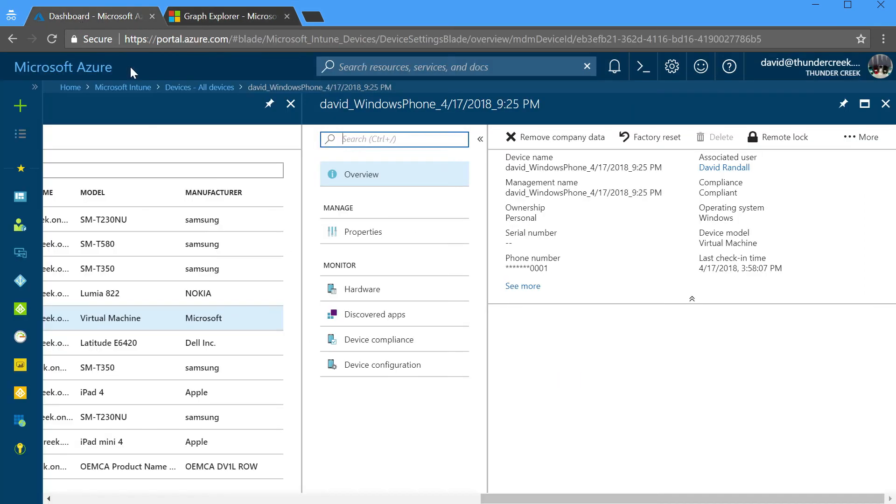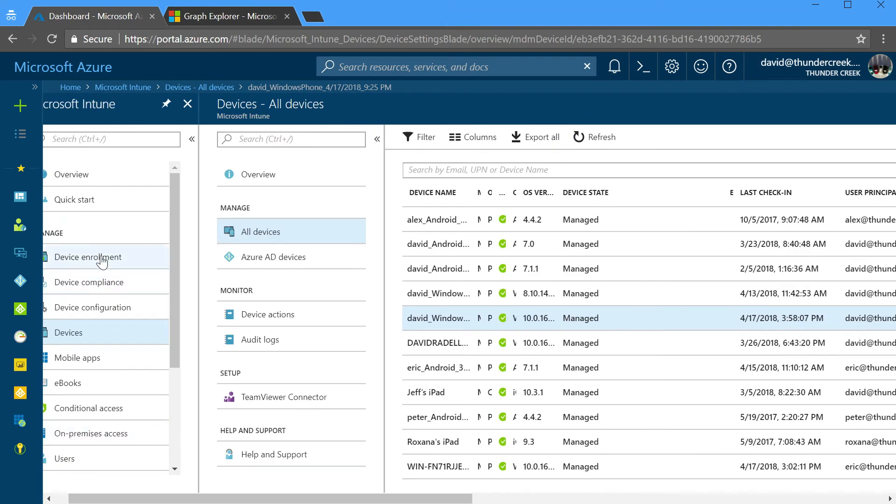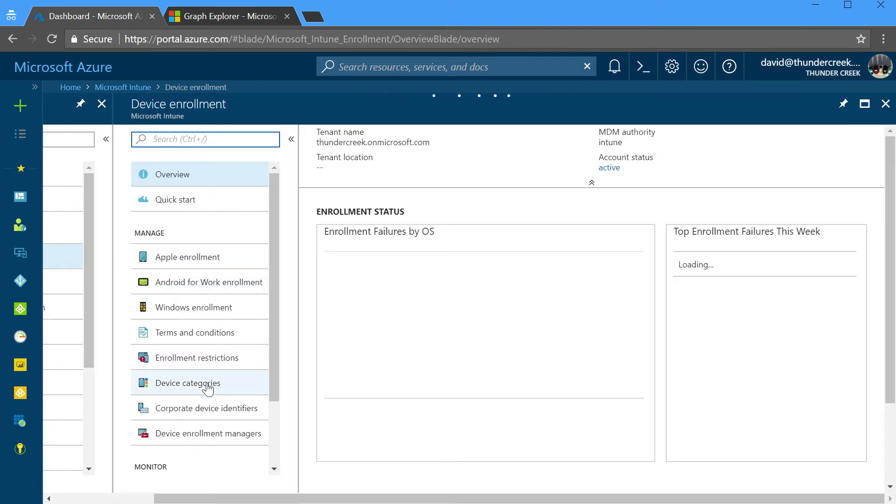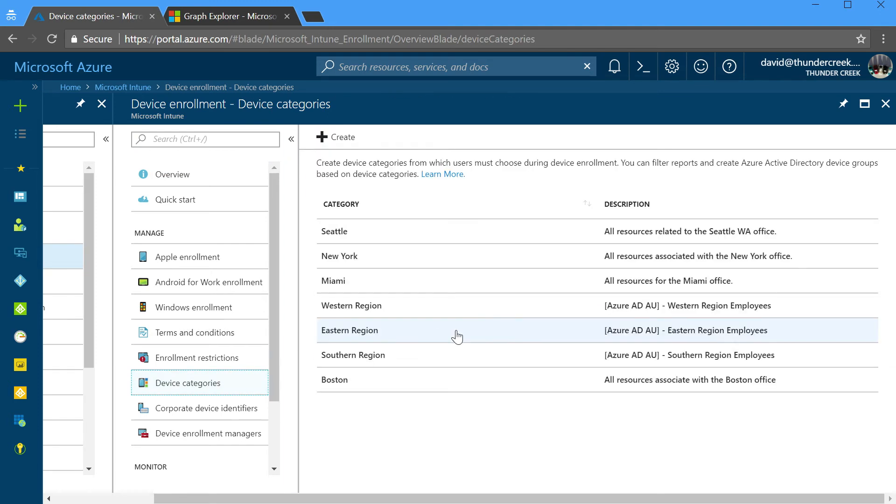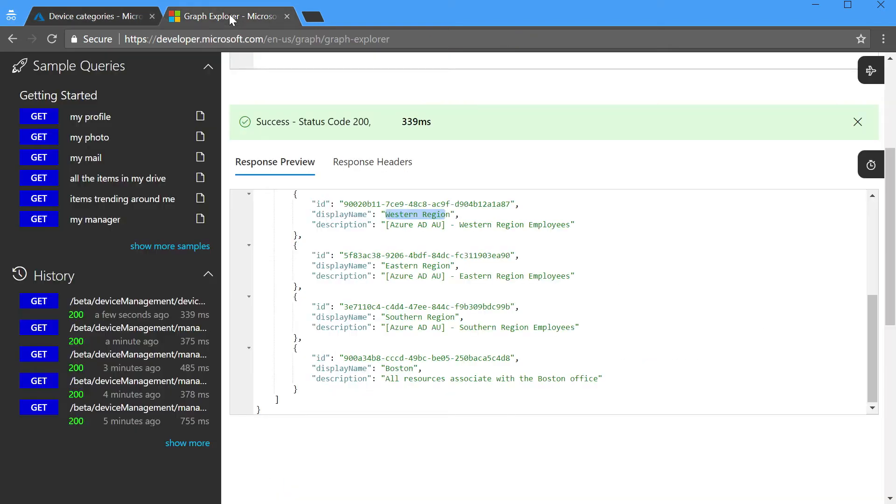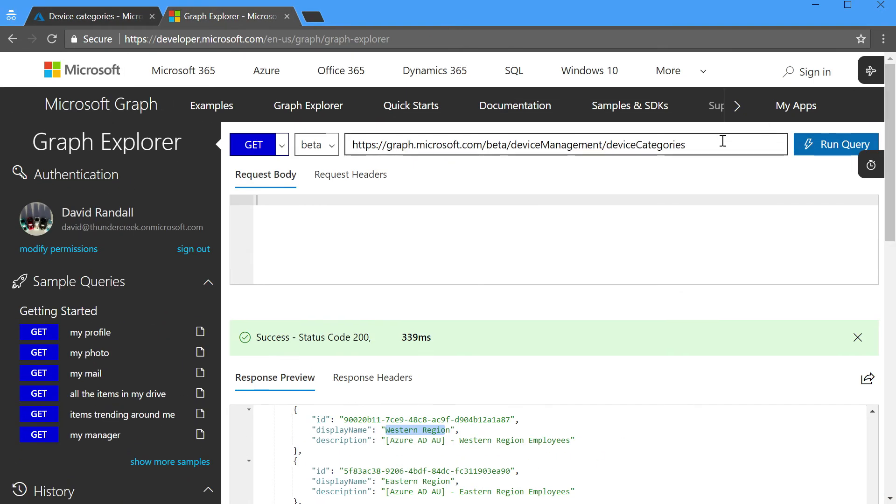And if we go back to the Azure portal, and we go to our device enrollment, look at device categories, you'll see exactly the same list, Western Region, Eastern, Southern, Boston, and so forth. Easy to tie together the data from a variety of different locations in Azure portal by using Graph Explorer or Graph Queries.